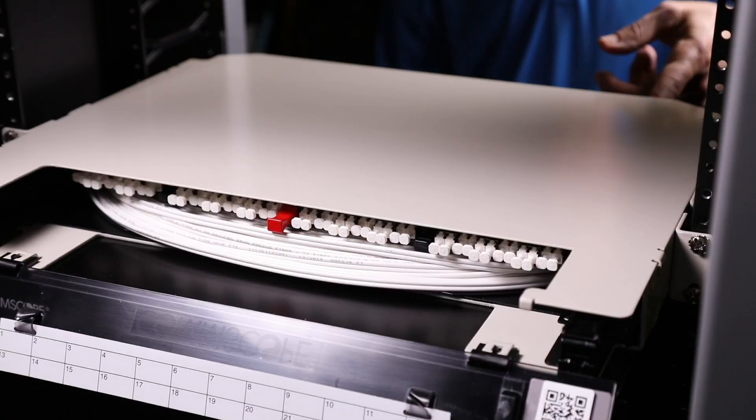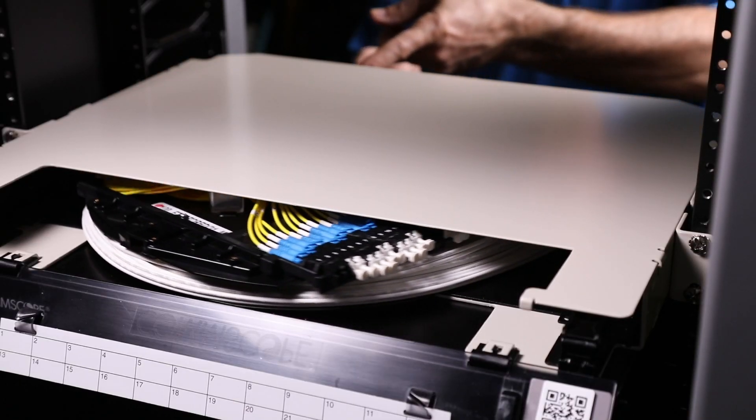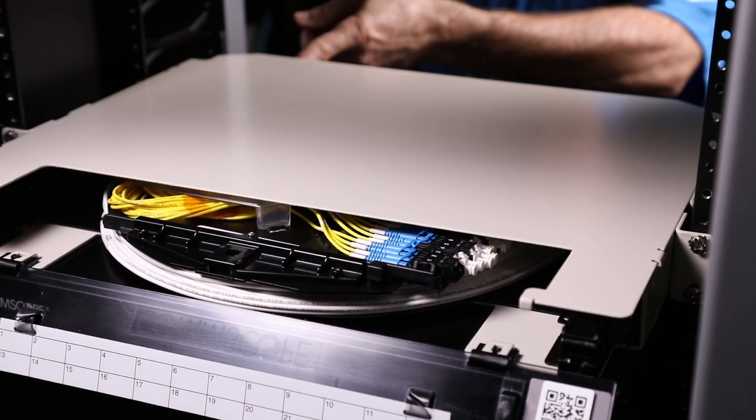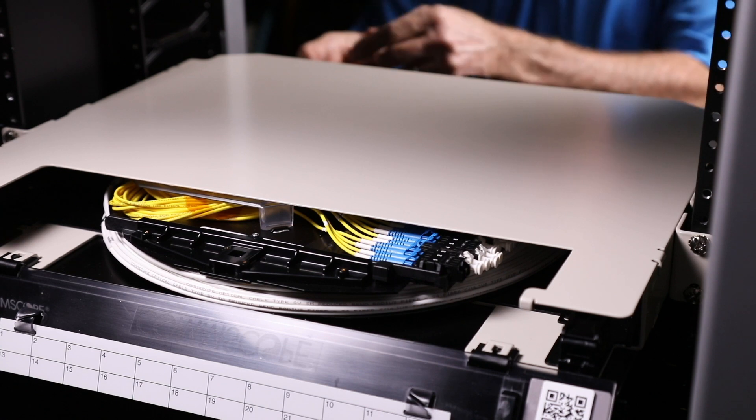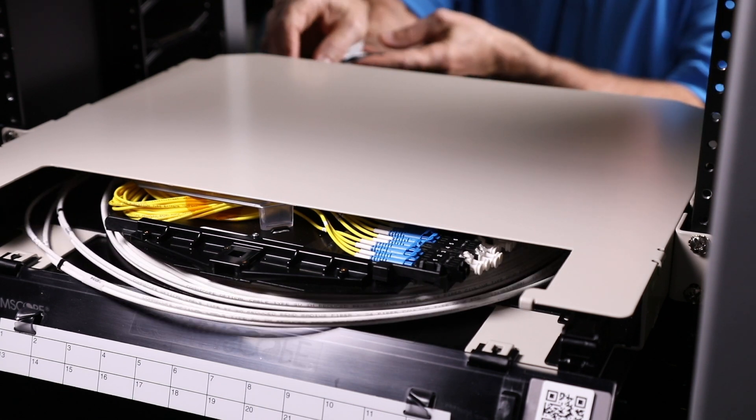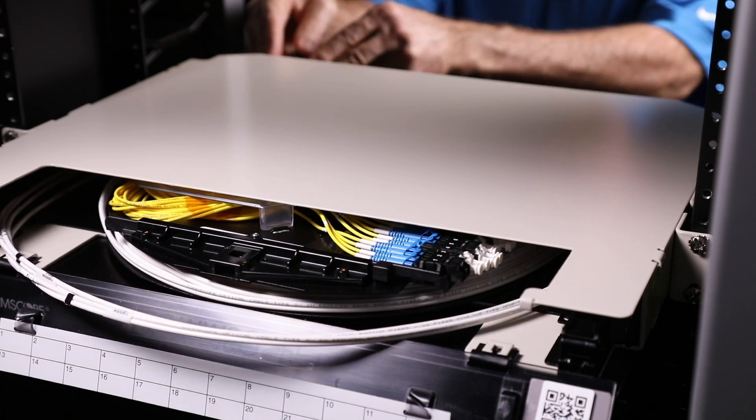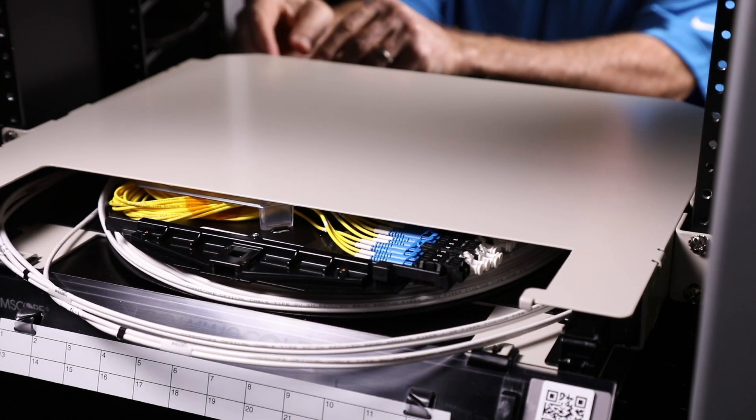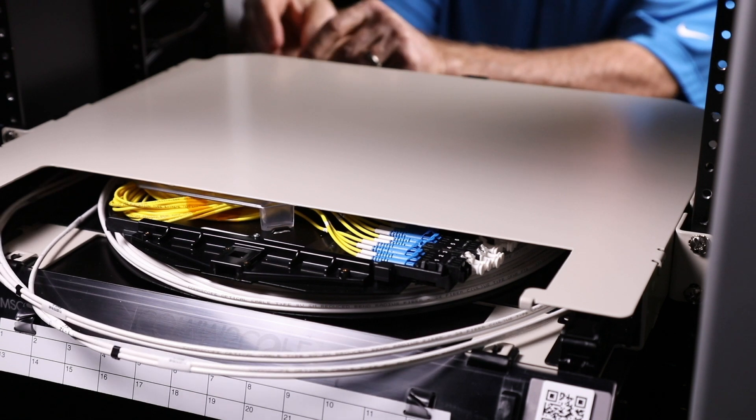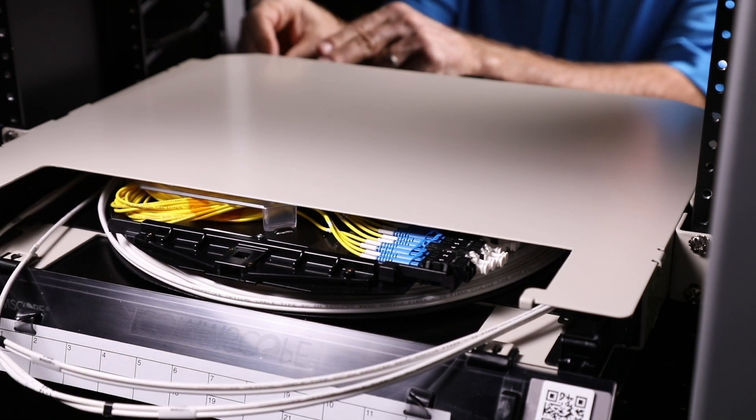If it is preferable to route the micro cable from the front, rotate the spool until the bulkhead adapter panel is facing toward the right side of the panel. Feed the MPO connectors into the space on the left side of the panel.